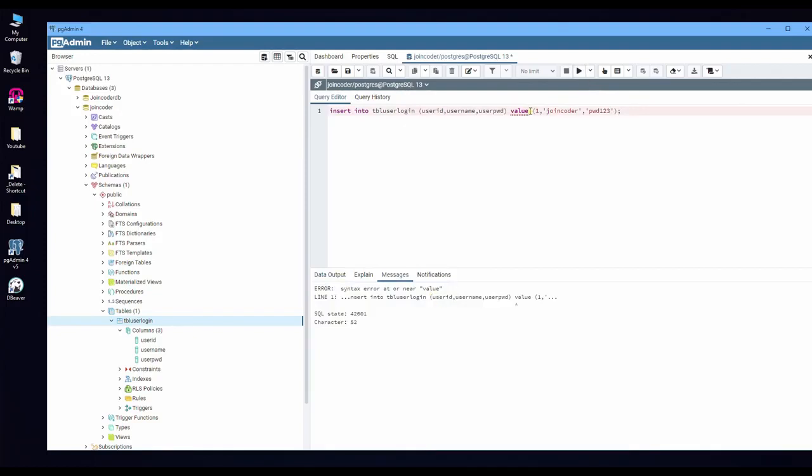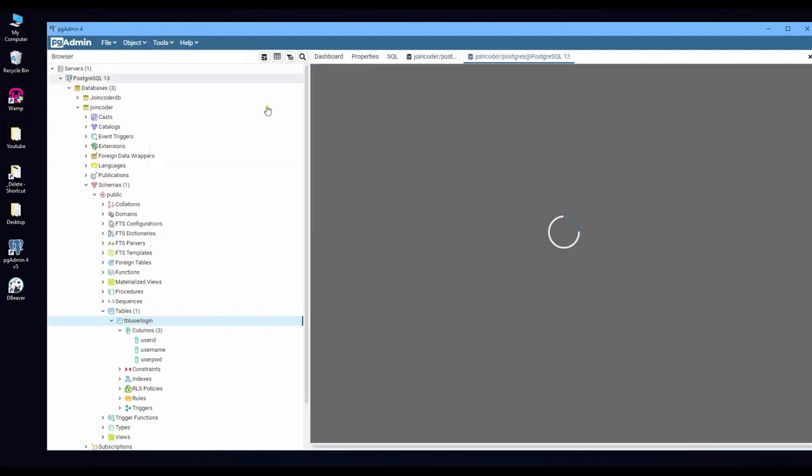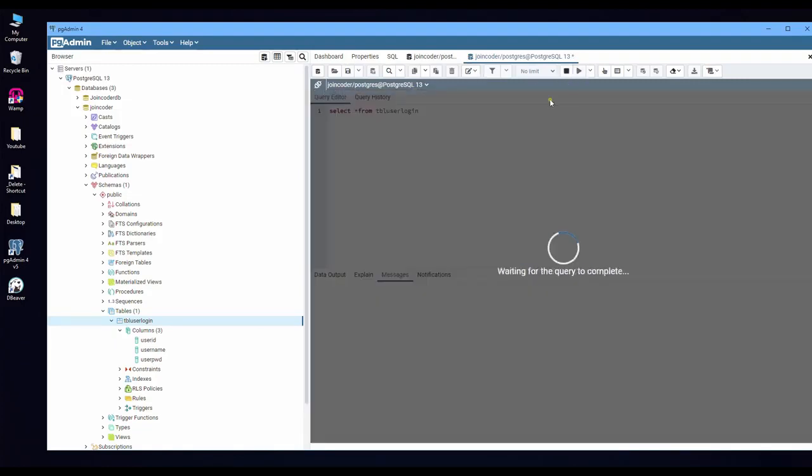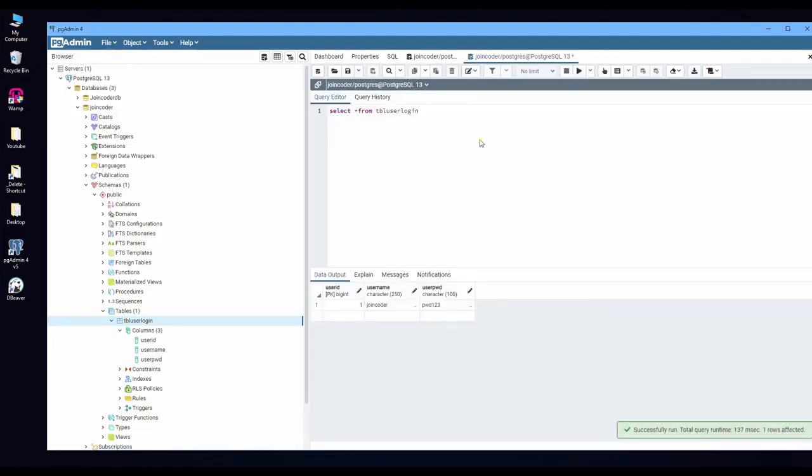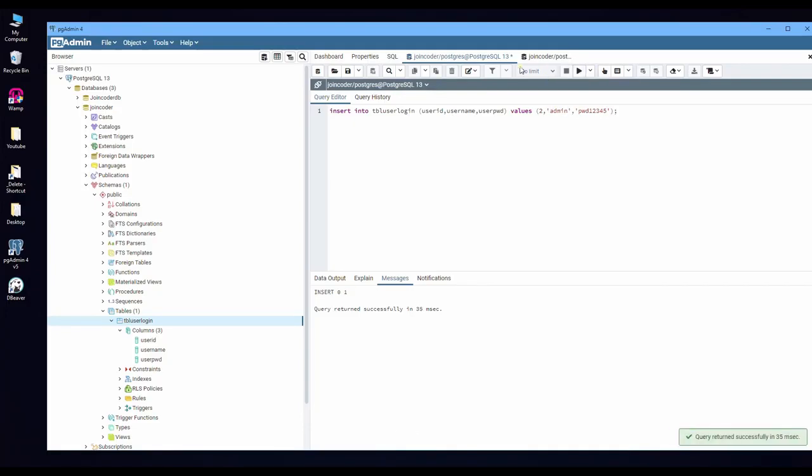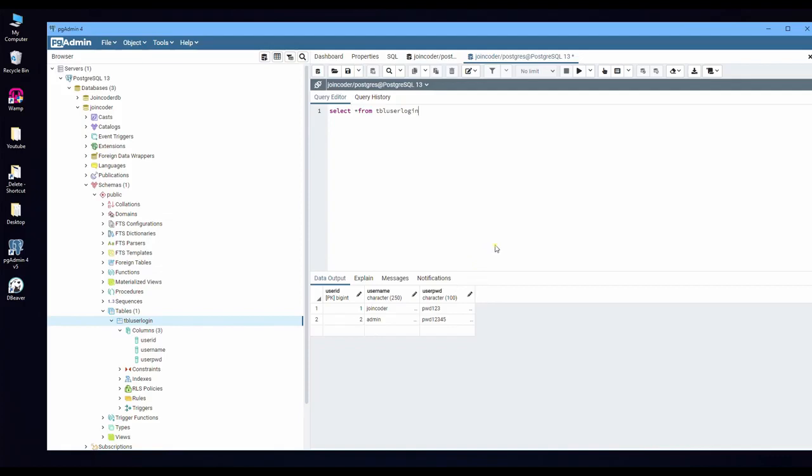It's error value because I forgot to put S. Okay, now it's success. So if you want to get the result, has it or not, you can open the new query and select from table. You get a record. So if I need to put one more is admin and password 12345, and then execute.